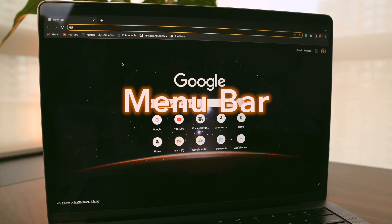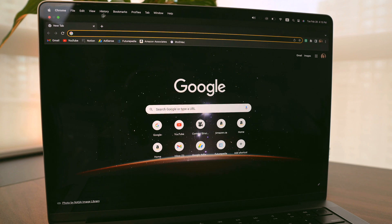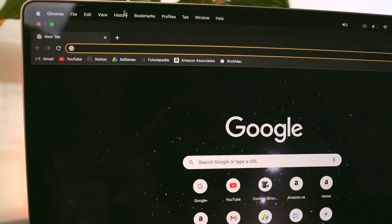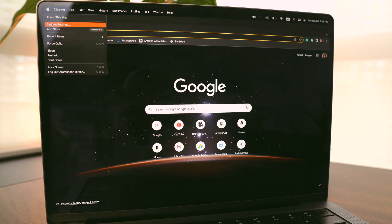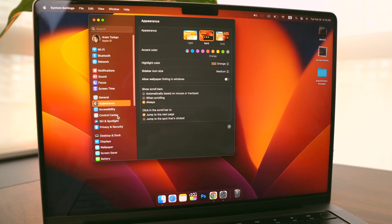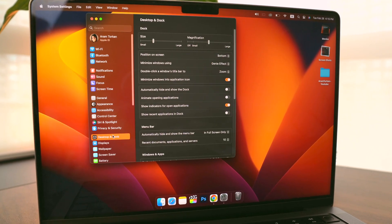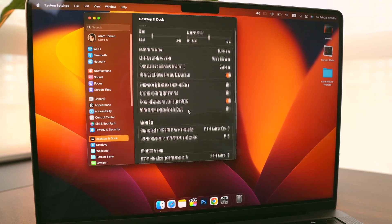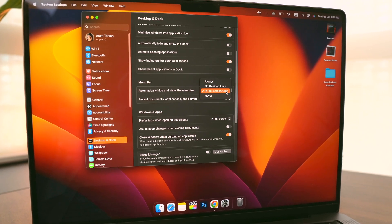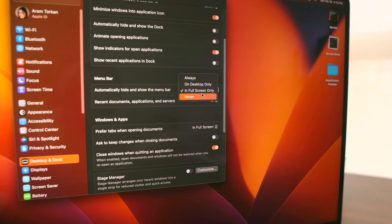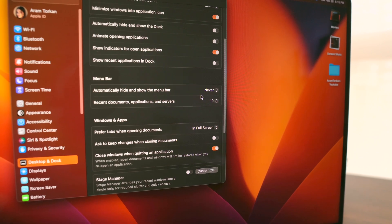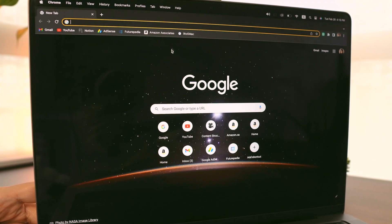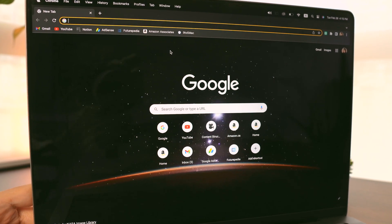When I'm using an app in full screen mode, I don't like the menu bar to disappear since I need all the buttons up there for that app. So to fix that, I go to Desktop and Dock settings and in the menu bar section I change the option for automatically hide and show the menu bar to Never. This way the menu bar will always be visible, even when I'm using an app in full screen mode.